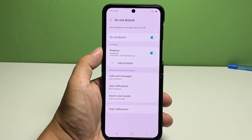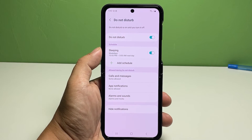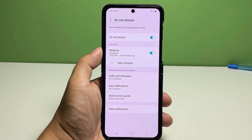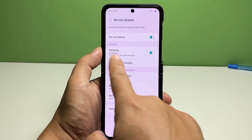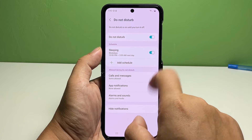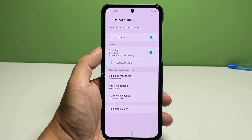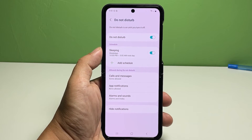To set a schedule for Do Not Disturb to enable automatically, navigate to the Schedule section, then tap to turn the Sleeping switch on. To configure the schedule, tap Sleeping.